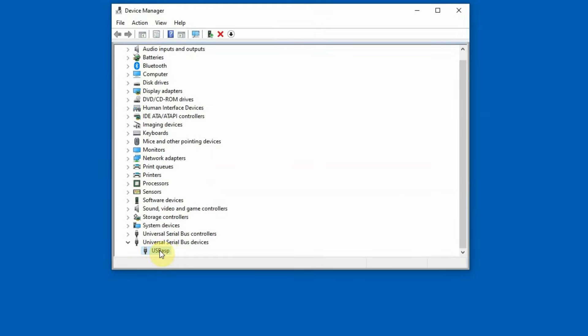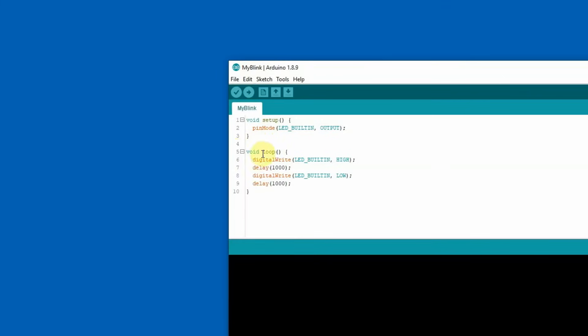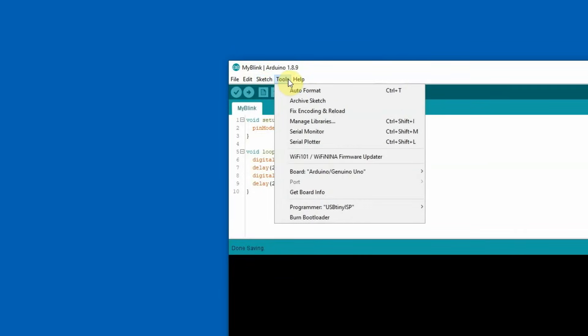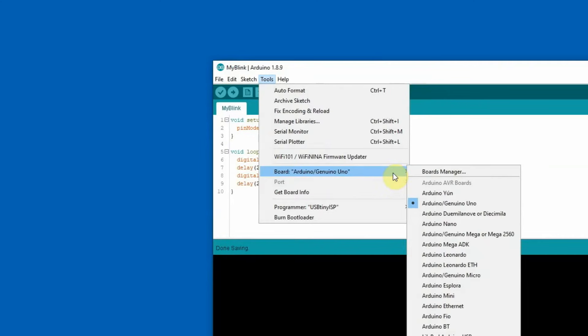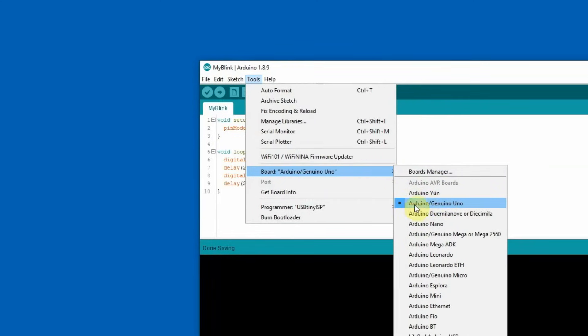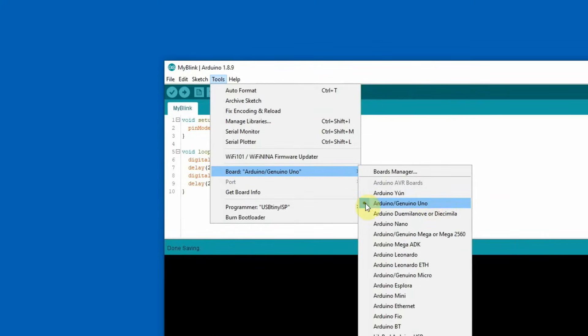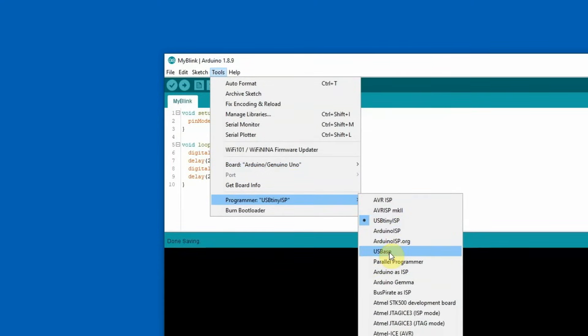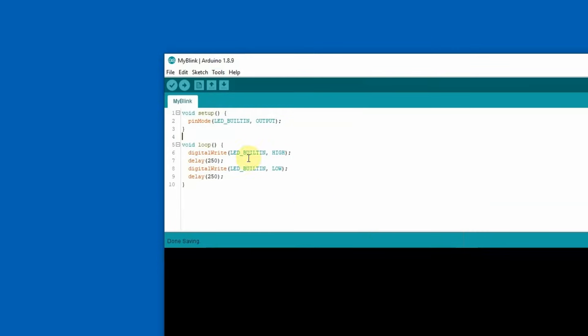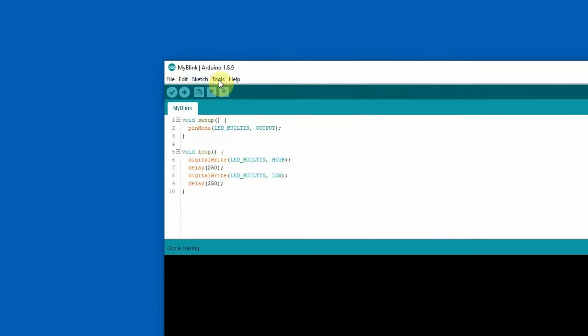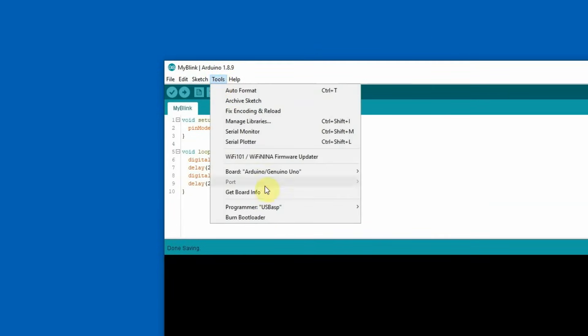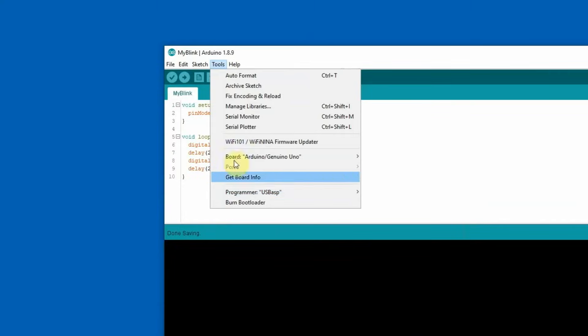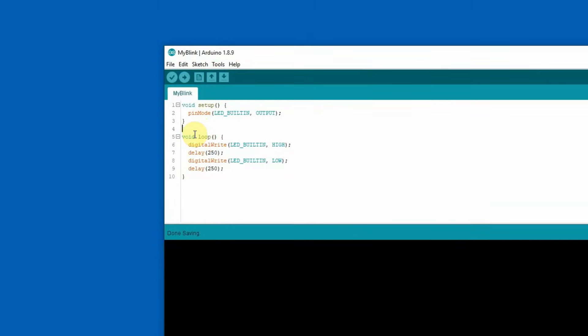This is my Blink sketch. I have to update it a little. And now I'm going to upload the sketch using my programmer. First I have to check the board, which is alright. It's Arduino Uno. And the programmer, which must be USB ASP. Once again, USB ASP. It's alright.